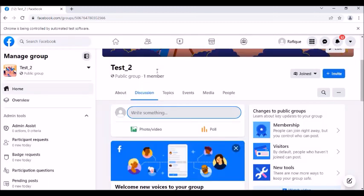And there you go — it's that simple! Instead of manually going to multiple groups, say if you want to publish your post to 10 to 15 groups, it is very difficult to do that manually. This is a one-time setup and you can push the post to all your groups automatically.